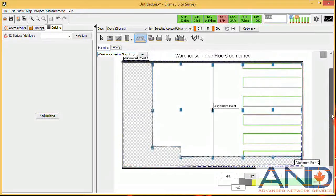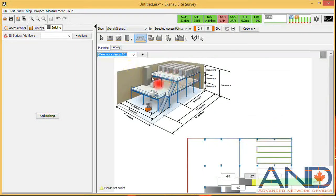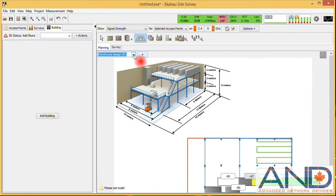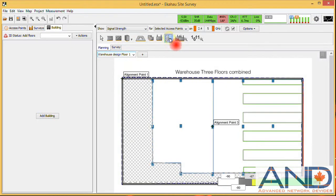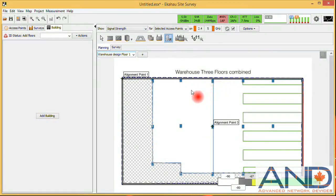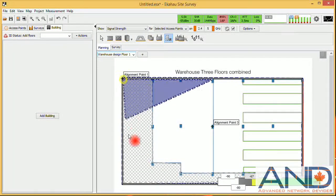Now we will also define areas where we cannot place an access point — which is the surface area of this floor. We go to floor one and use the coverage area function to define the area where we cannot put any access point for this floor specifically, which is this entire area.